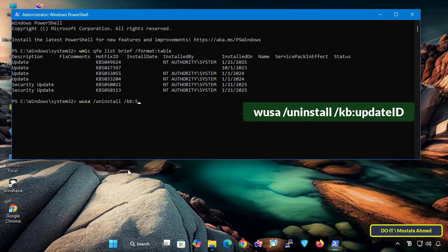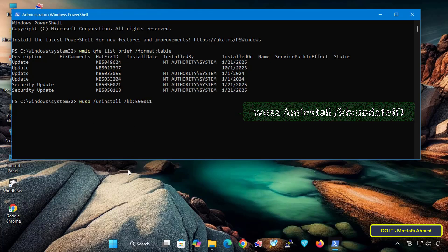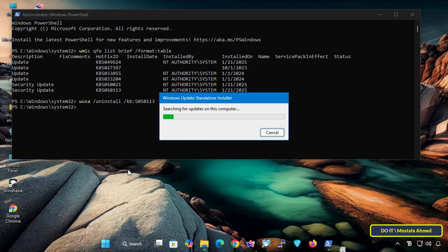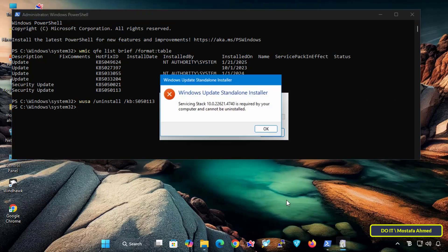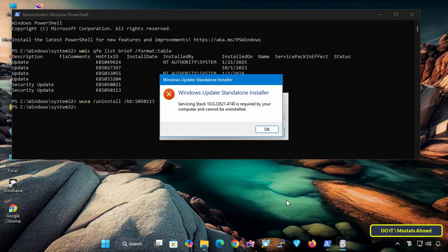In some cases, you cannot uninstall security updates using PowerShell, since security updates cannot be deleted from your computer because your computer needs them, which is why you see this message.